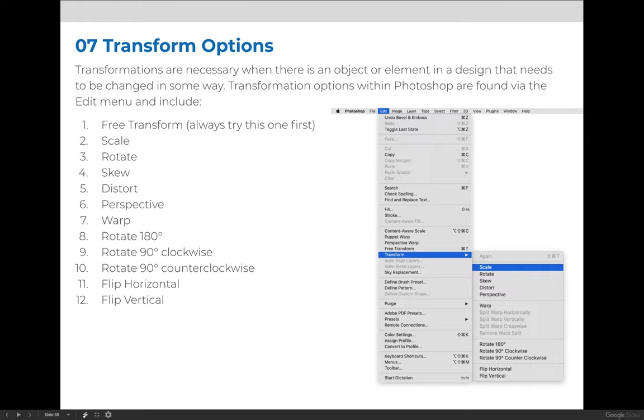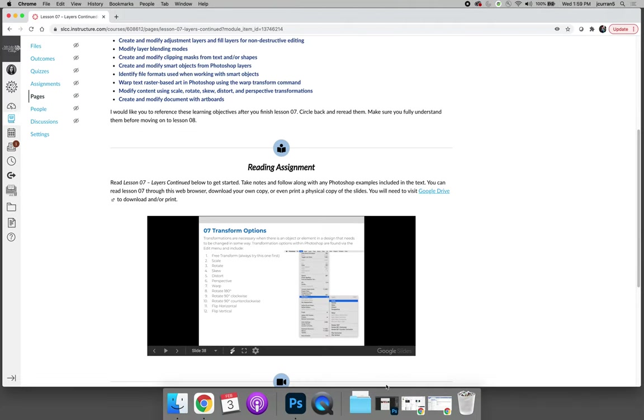If you're on a PC, it'll be the Control, Alt, and Shift keys. Let's jump over to Photoshop.